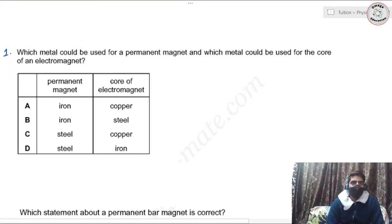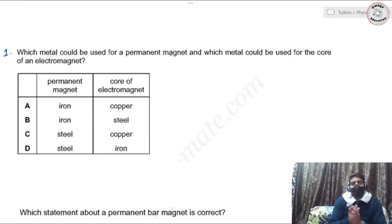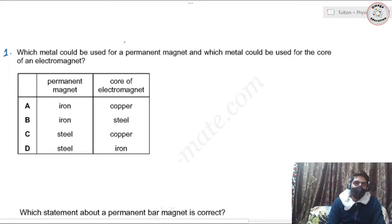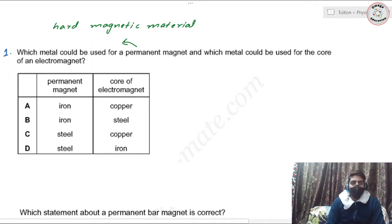The trick here is that for a permanent magnet, we consider a hard magnetic material. A hard magnetic material retains its magnetic property once it becomes a magnet. Substances that retain their magnetic property are called hard magnetic materials.